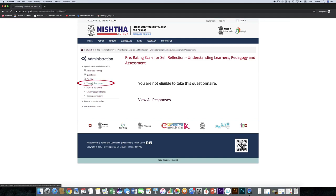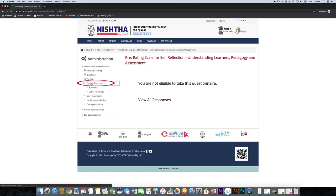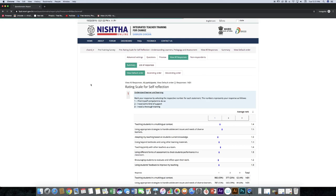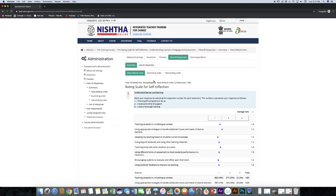Click view all responses menu. Here you can see the responses provided. You can also see the number of responses.